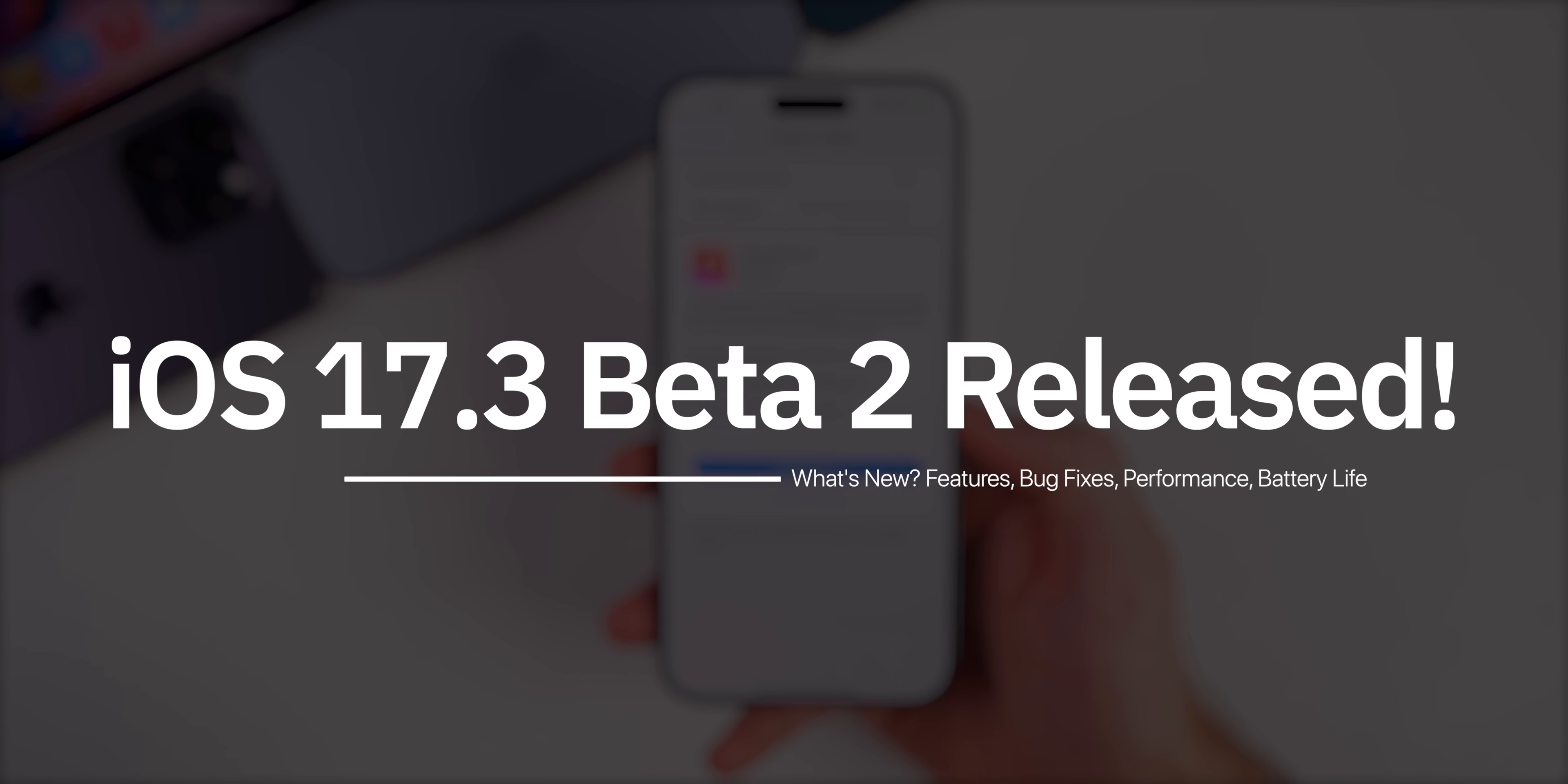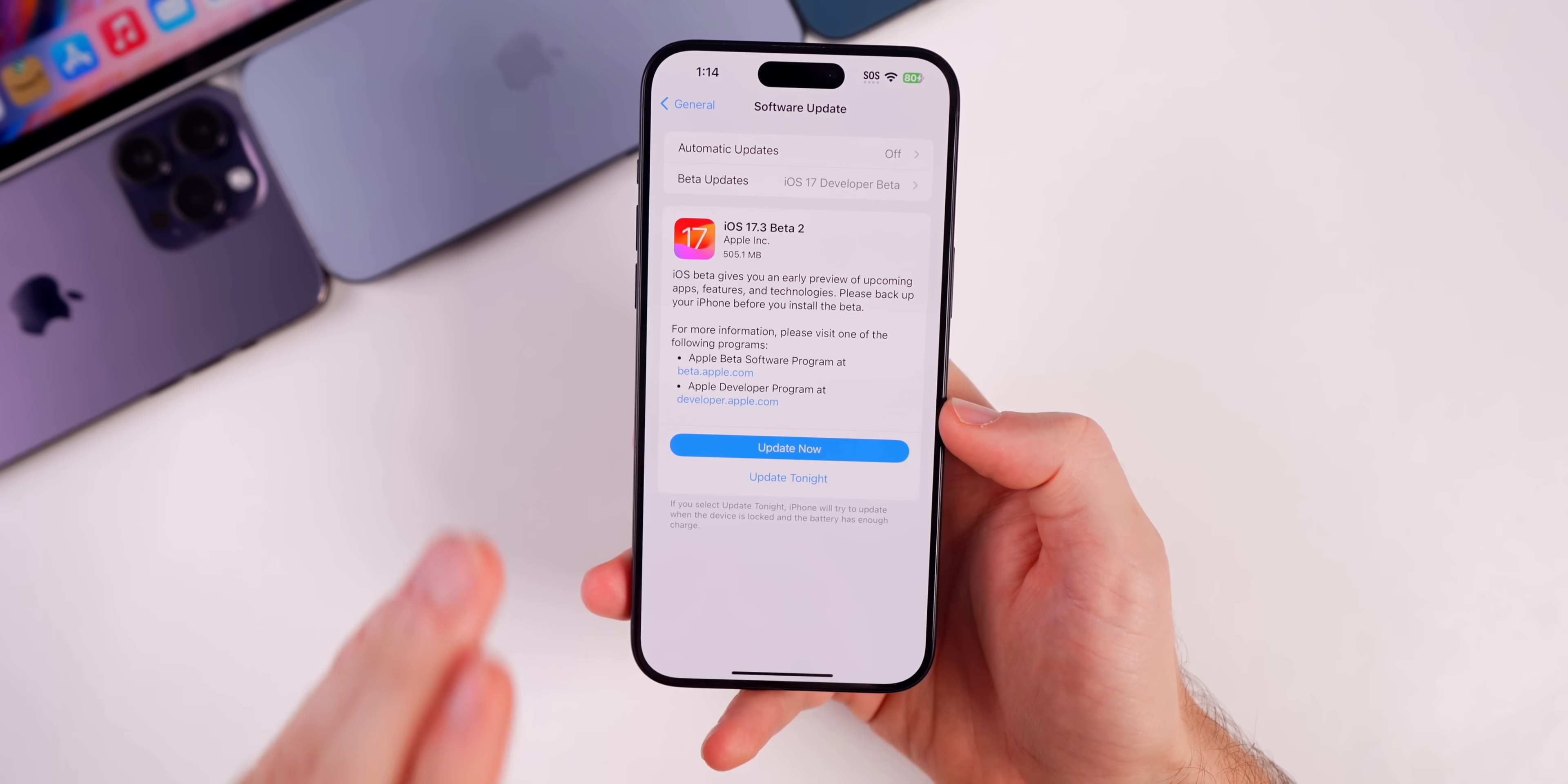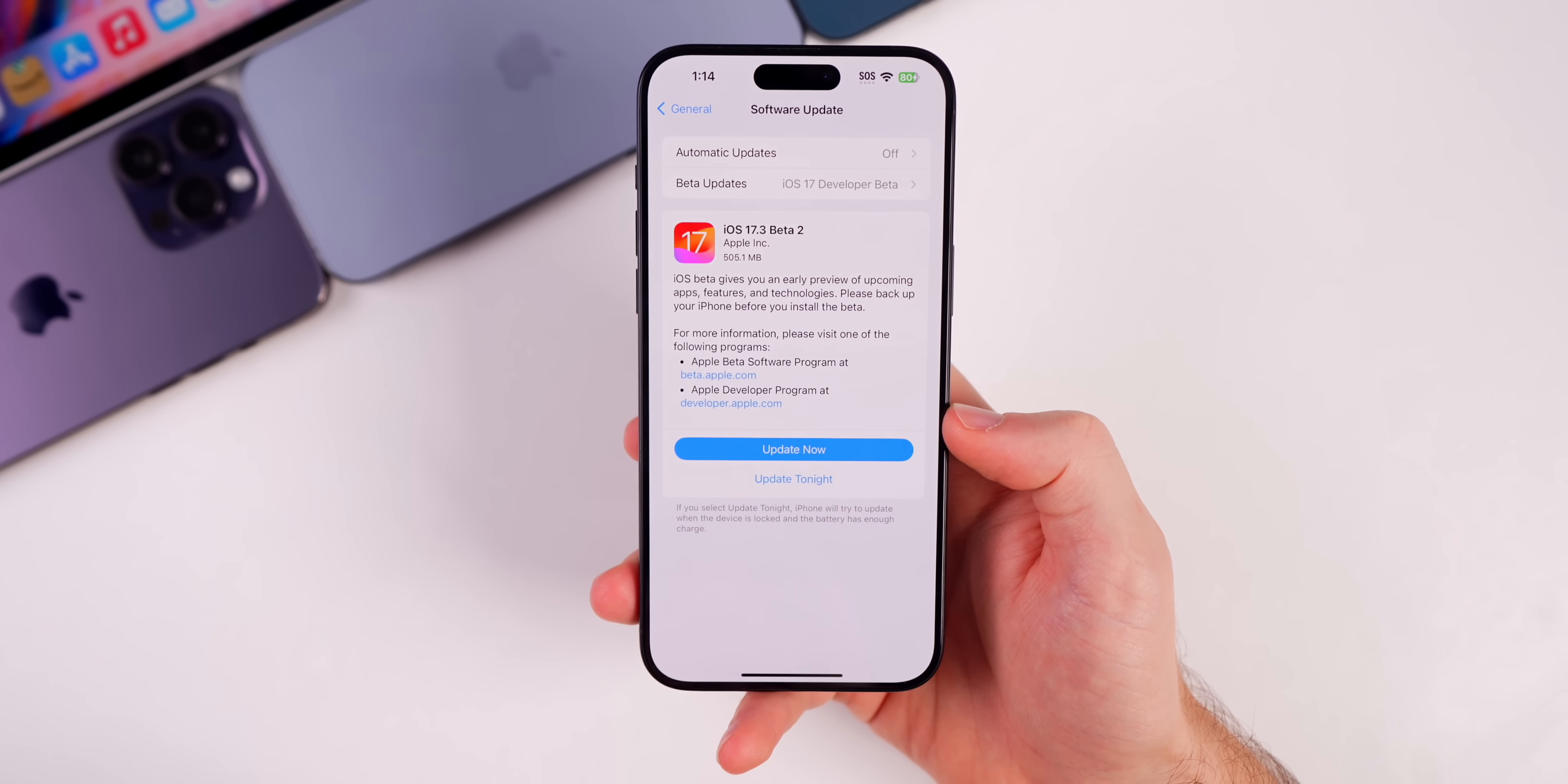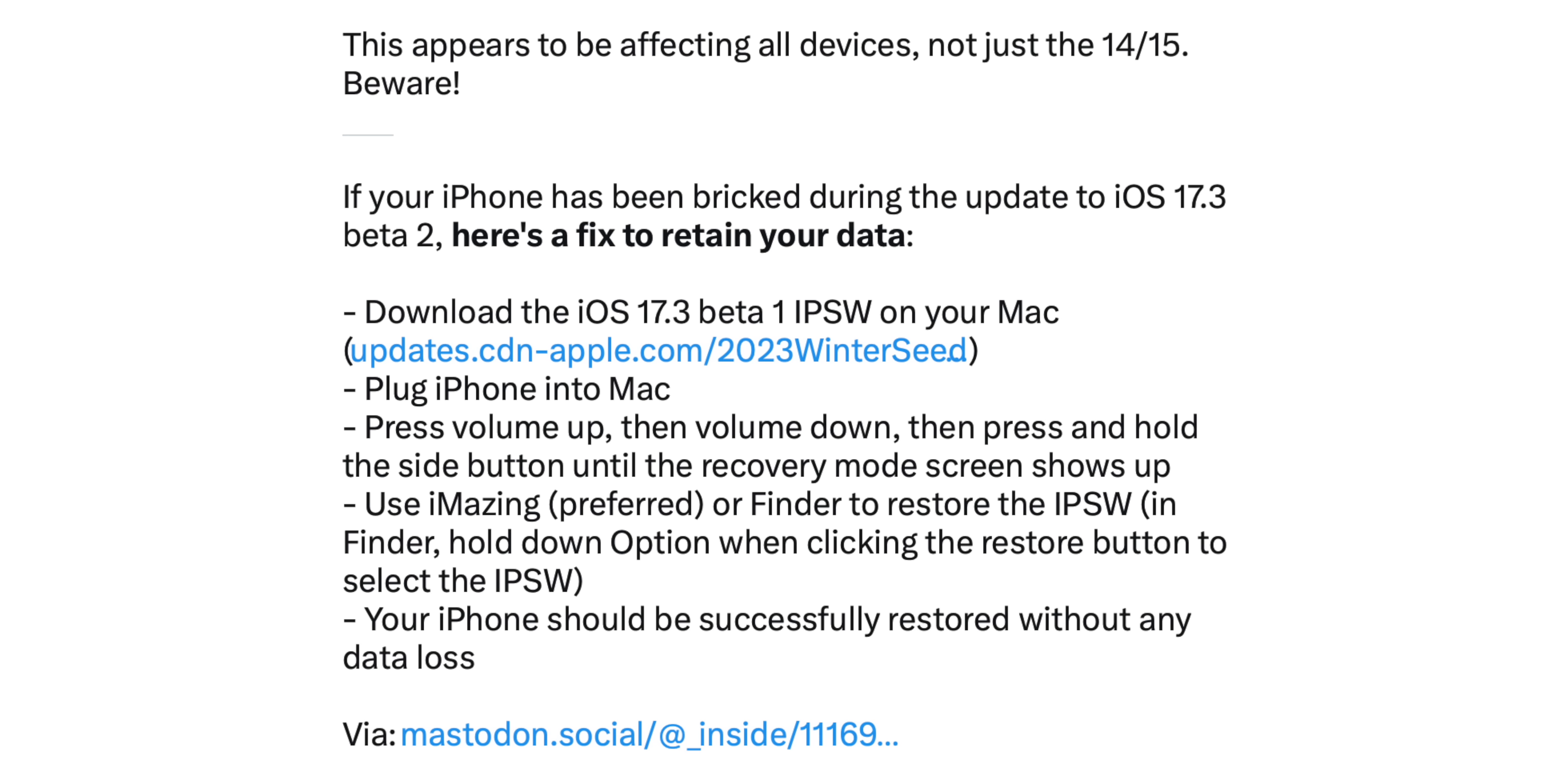Apple just released iOS 17.3 beta 2 and it has a major issue. So I want to get this out of the way right away. If you are installing iOS 17.3 beta 2 at the moment, you might want to stop because this update is causing a boot loop for many users.